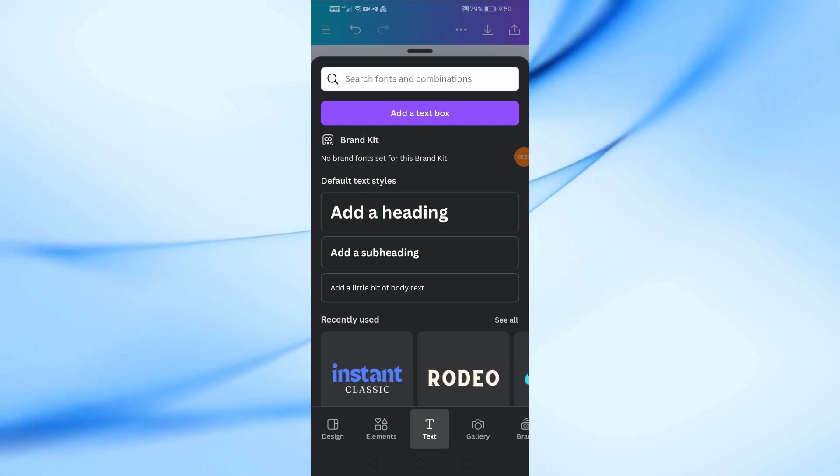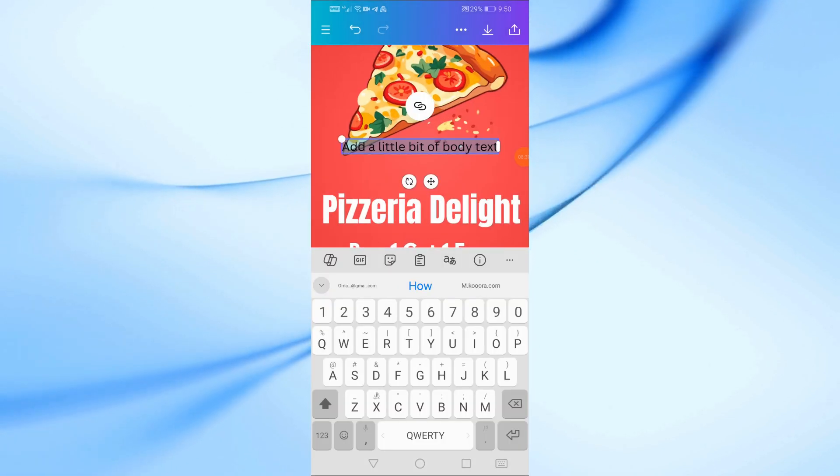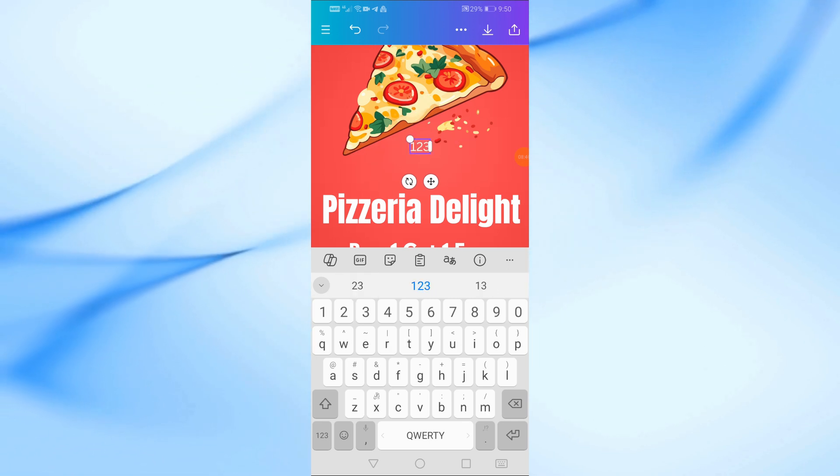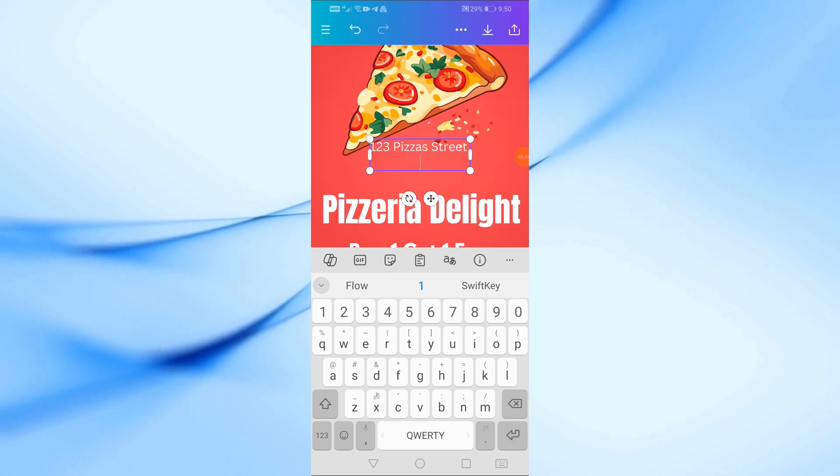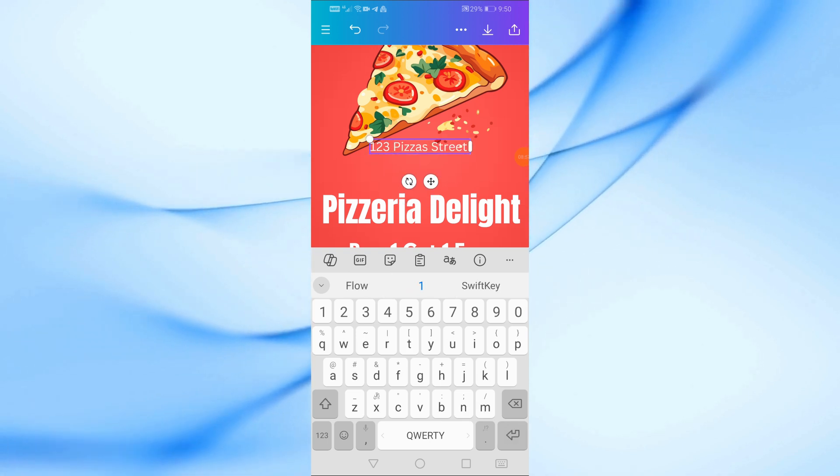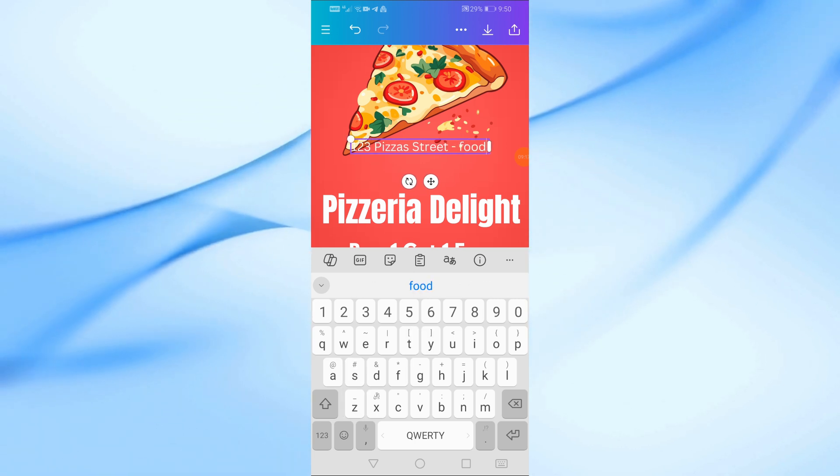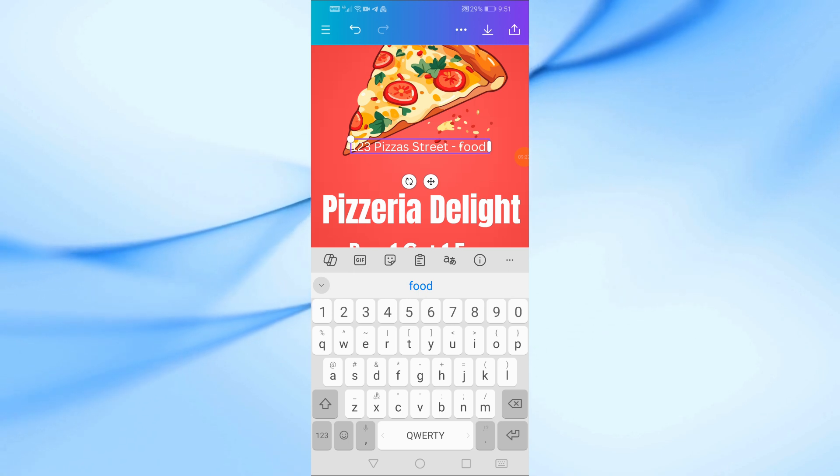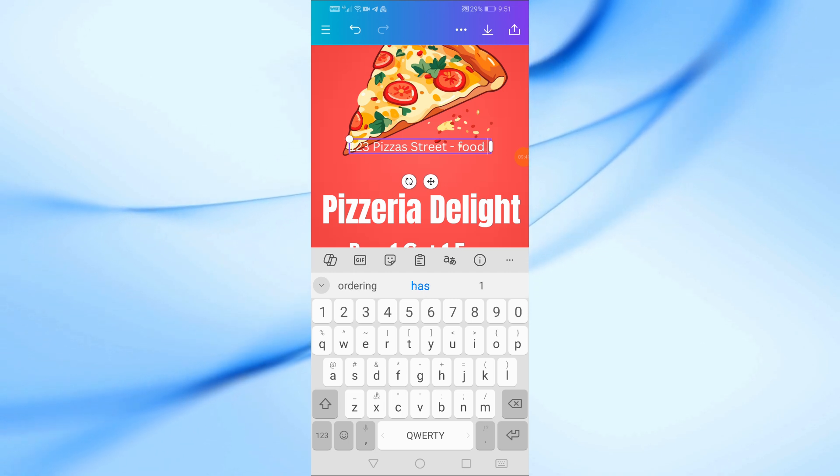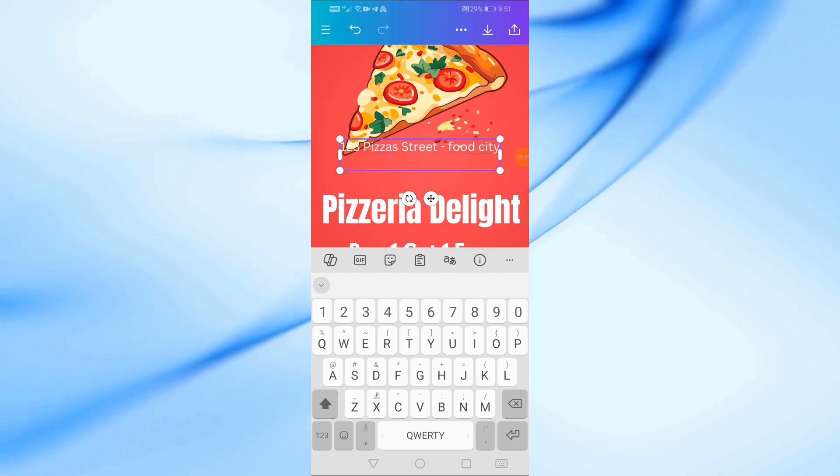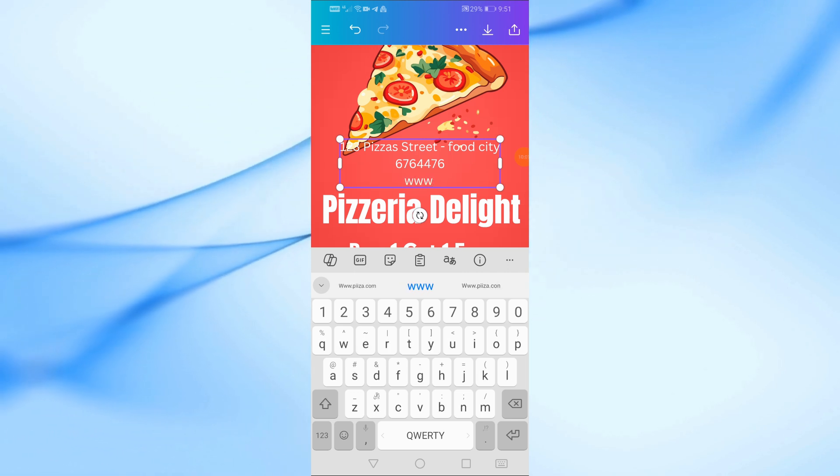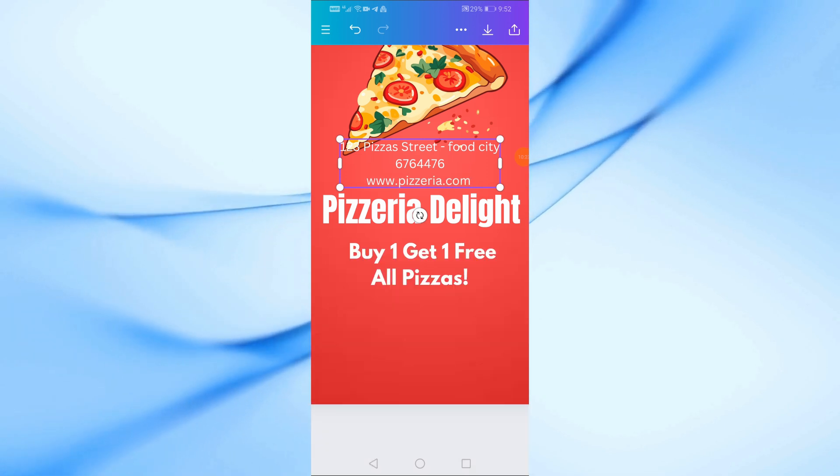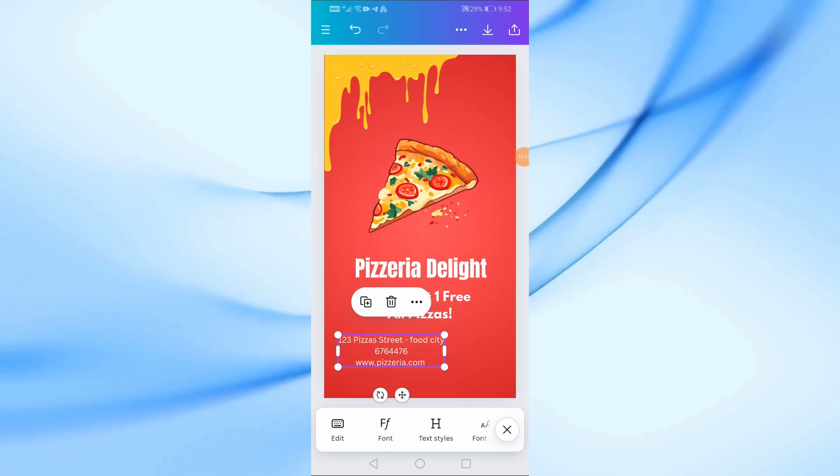Finally, let's add the smaller details like the restaurant's address and contact information at the bottom of the poster. Tap on add text box and type in the address, for example, 123 Pizza Street, Food City. Add the phone number and website right below the address. Make sure everything is aligned and centered so the poster looks clean and professional.